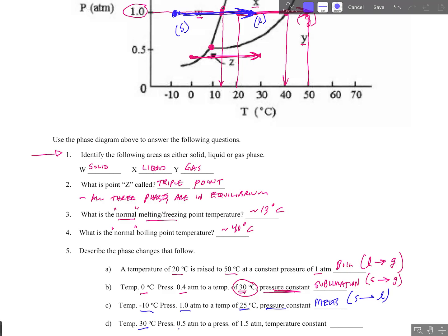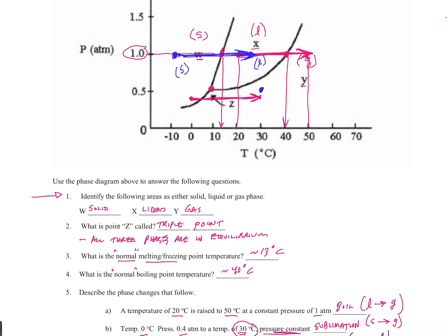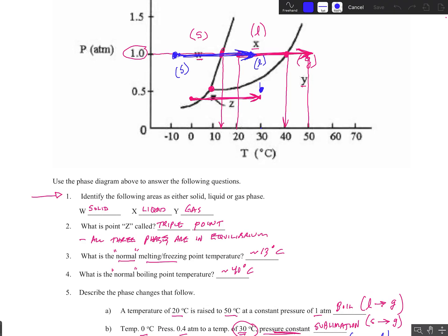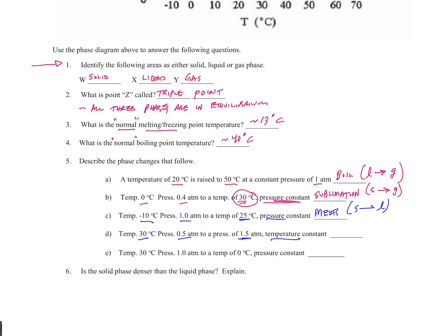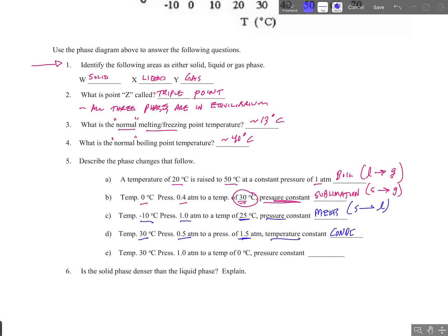A temperature of 30 and a pressure of 0.5, and we're going to keep the temperature constant this time and raise the pressure to 1.5. Starting at 30 and 0.5, we raise the pressure to 1.5 — so we go up to there on the phase diagram. Here we're going from the gas phase to the liquid phase. What do we call that when we go from a gas to a liquid? It's condensing — it condenses, gas to liquid.